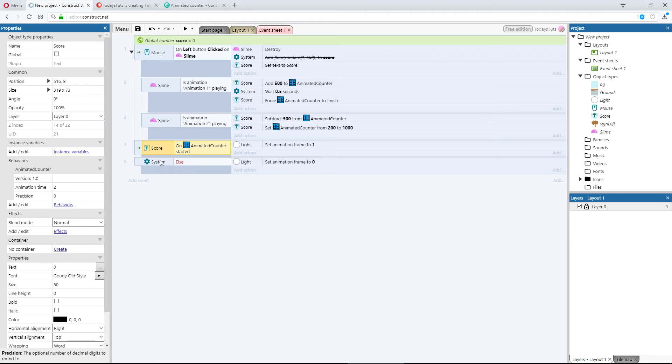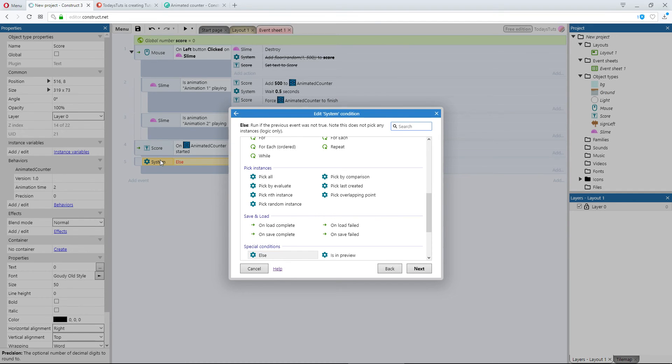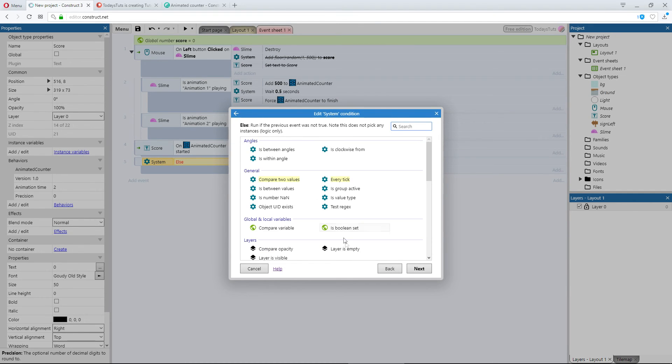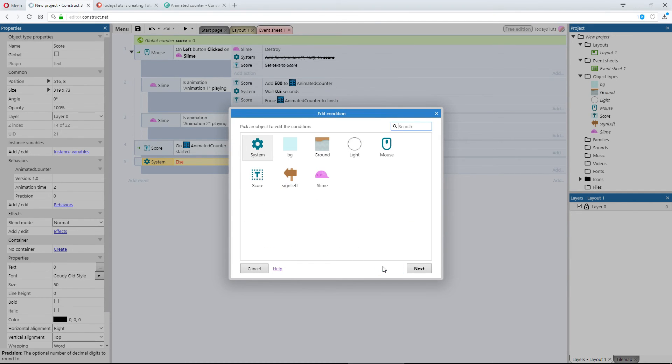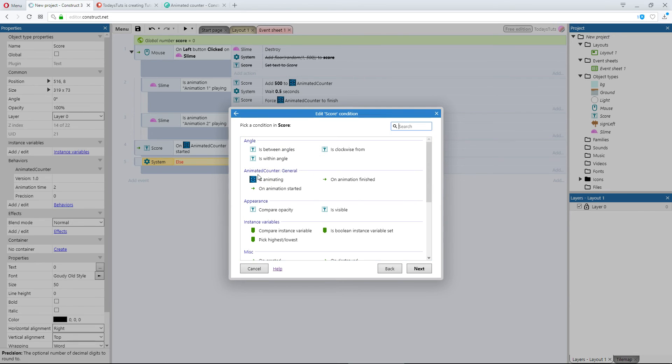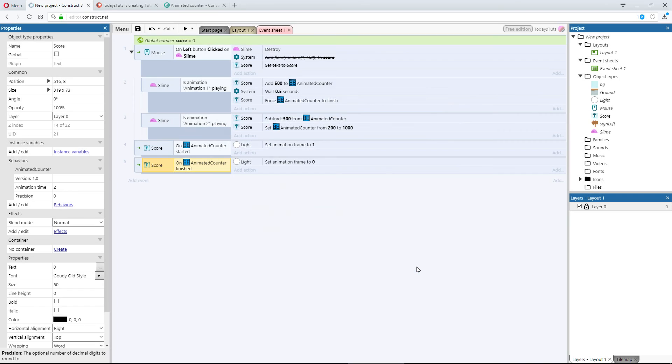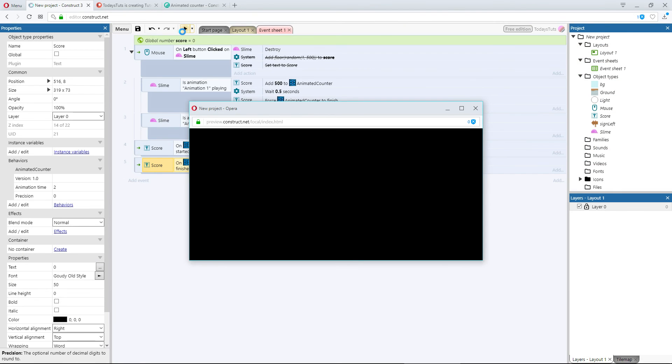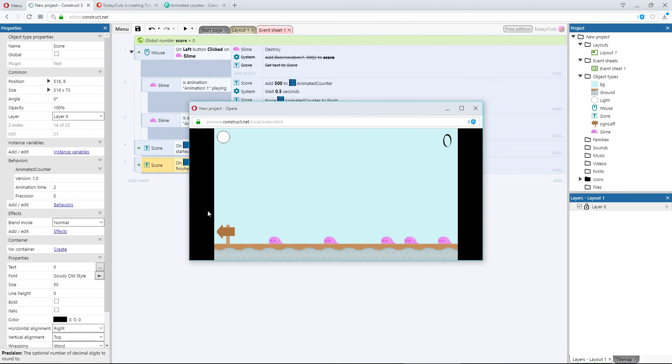Then, we can replace the else event with the onAnimationFinished event. In the score object, onAnimationFinished fires off once, at the end of the animation. If we preview the layout, it works just like it did before, but we've saved our CPU resources.